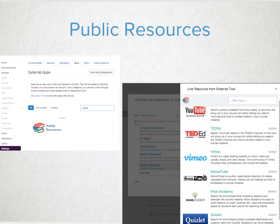This integration shows up in the rich content editor and resource selection space, allowing teachers and students to quickly search the plethora of resources to find the best fit for their assignment, discussion, content page, announcement, module, quiz, or syllabus, just to name a few.